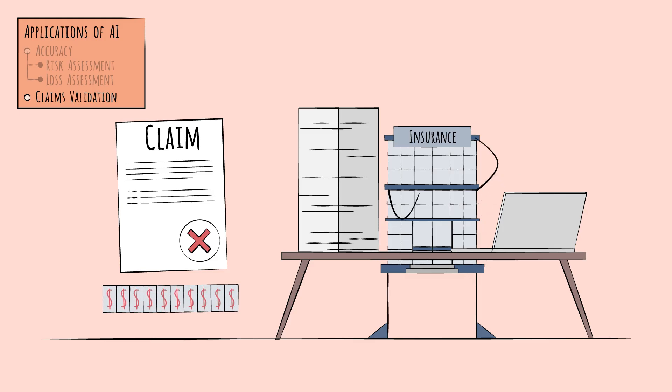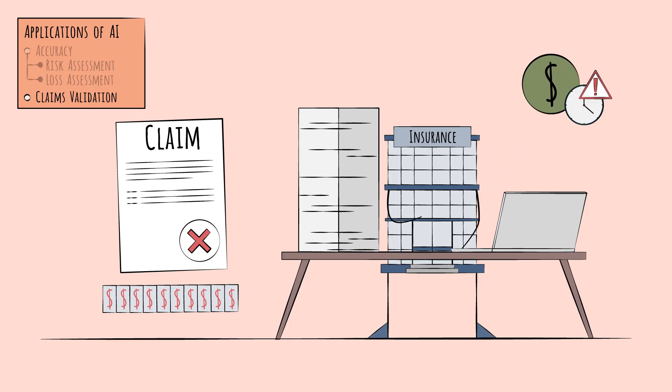But insurers can't investigate every claim in exhaustive detail. The cost would be prohibitive, and it would delay payouts on genuine claims.